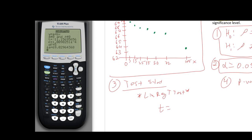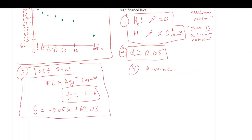From the output, the format is A plus BX, so B is the slope since it's next to the X. The test statistic is approximately negative 11.16 — that's about 11 standard deviations away, which is very large. The p-value is 1.01 times 10 to the negative 4, which is very small. The regression equation is: ŷ equals 69.03 minus 0.05x. The slope means for every one-minute increase in commute time, the well-being index goes down by 0.05 points.